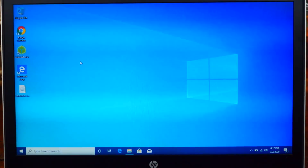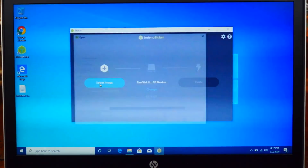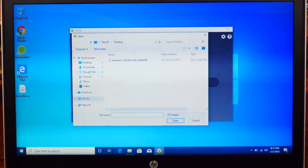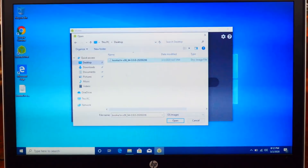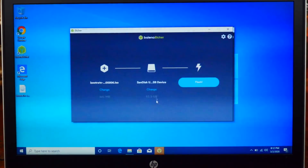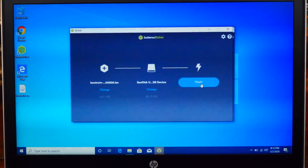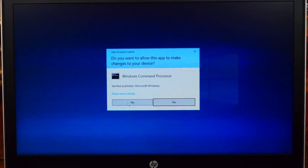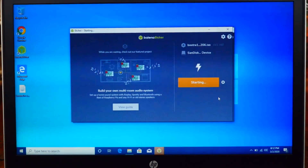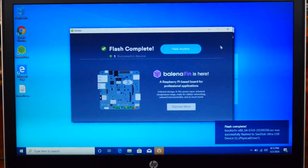Open up Balena Etcher. First, click on 'Select Image' and navigate to your desktop where you saved the extracted disk image file, then click Open. It will automatically select your USB flash drive, but if it's not the correct one click 'Change' and select the right one. Now click 'Flash', hit Yes, and it will start flashing your USB to make it a bootable drive. Once it's done you'll see 'Flash Complete' — that part is done.